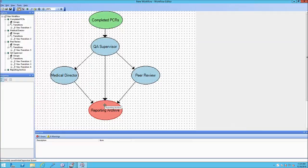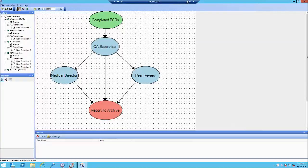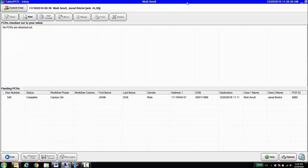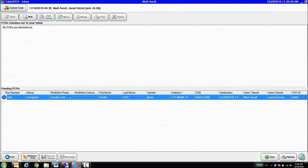This PCR routing can be based on automatic triggers, such as any cardiac arrests documented automatically go to the medical director. They can be based on manual triggers entered by the QA supervisor, such as further review needed or peer review required. Those items can be documented in the QA portion of the PCR product.